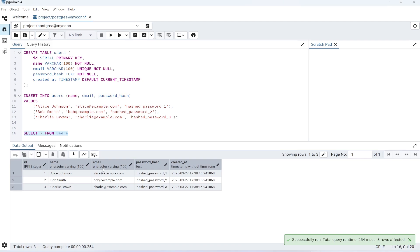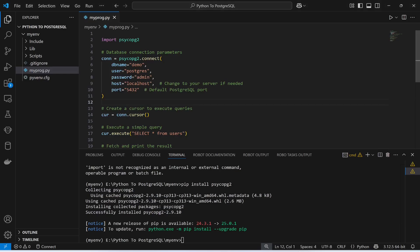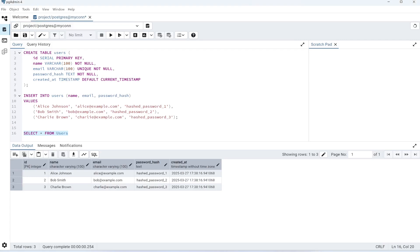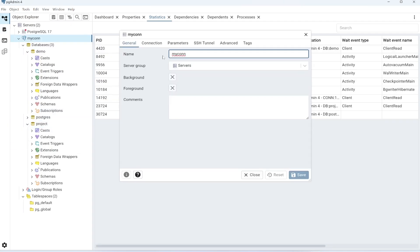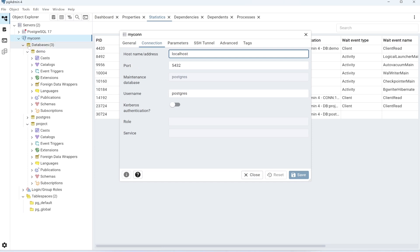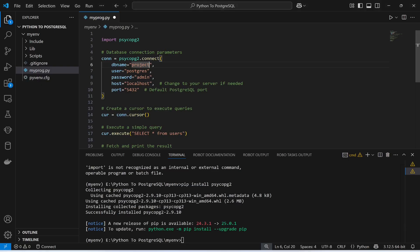Now I'm going to connect to this table through this Python script. I have already installed the library. I'm going to provide the database name — in this case the database name is 'project'. The user is postgres; let me show you where to find it: go to properties, then connection, and you'll see the username. The password is admin, which I set while installing Postgres. The host is localhost, and this is the default port used to connect to Postgres.